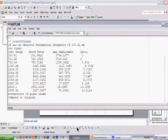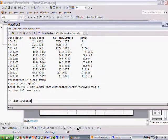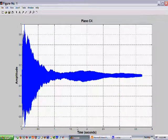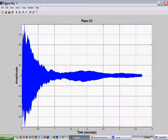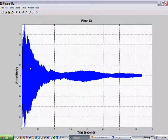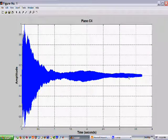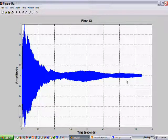Let's fire up MATLAB. Okay, that was the note being struck on the piano. This is a picture of its wave as a function of time. Here's the amplitude of the wave and here's how it spreads out in time. Now we'll do the spectral analysis.